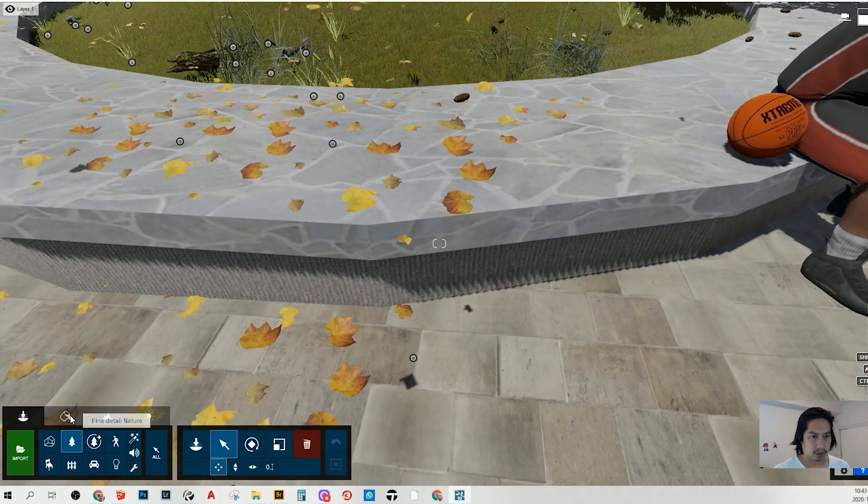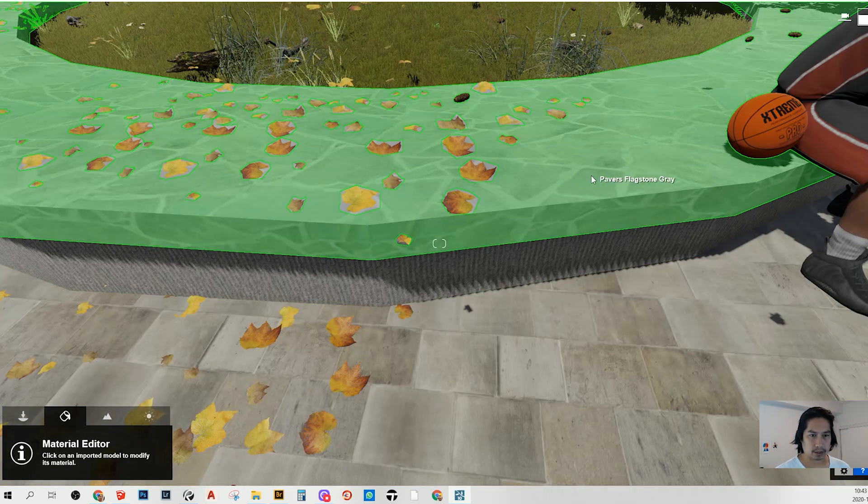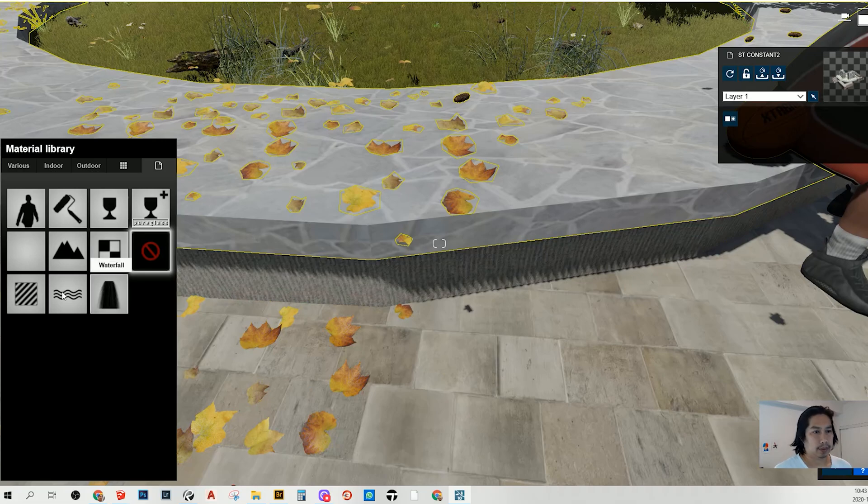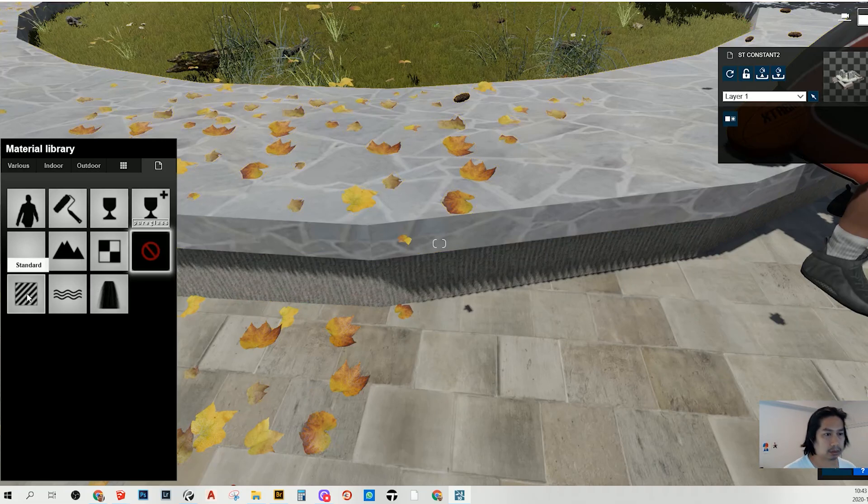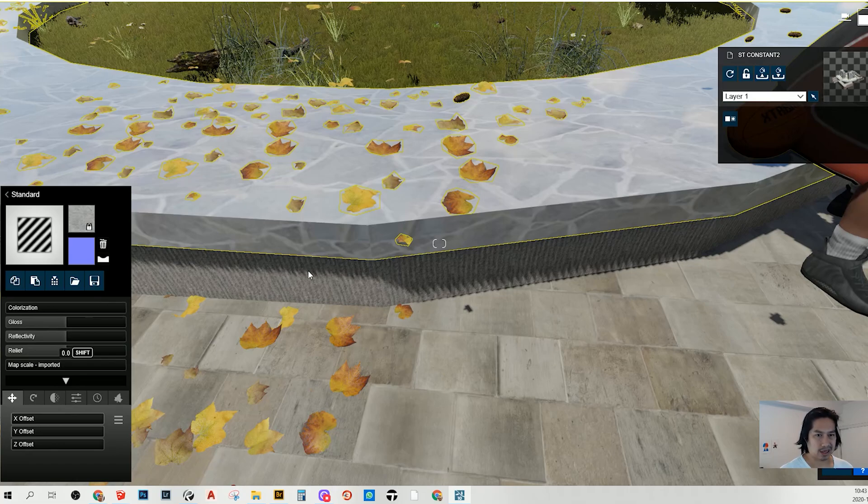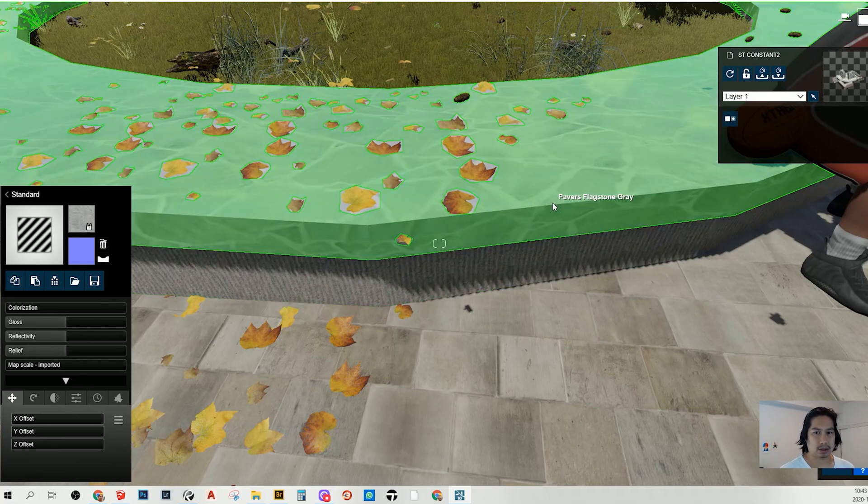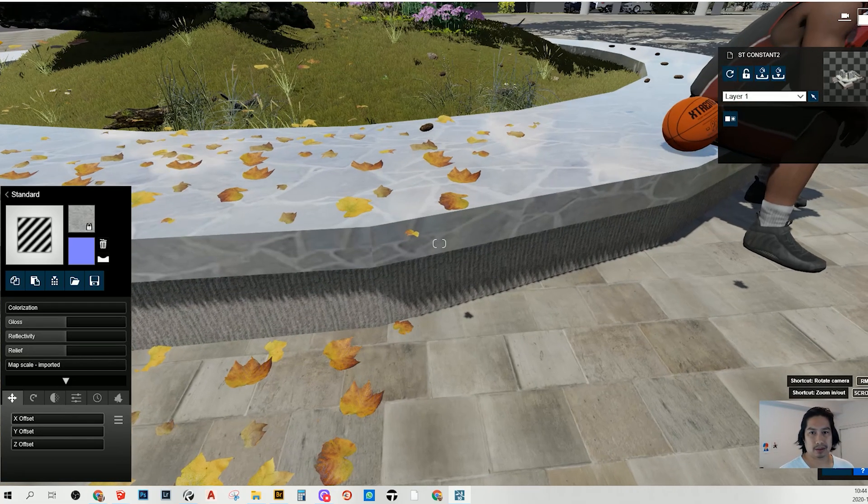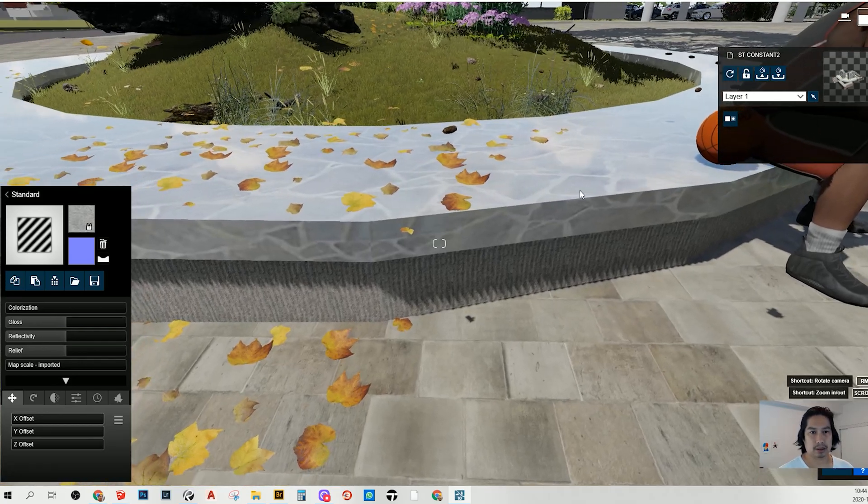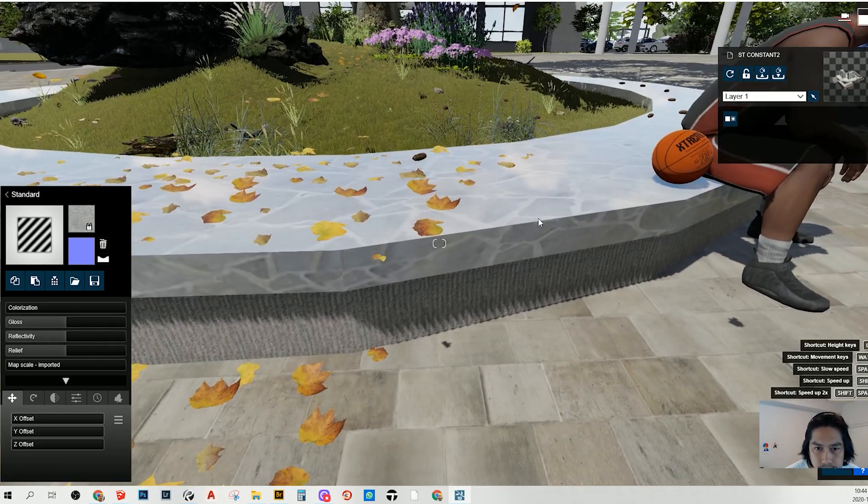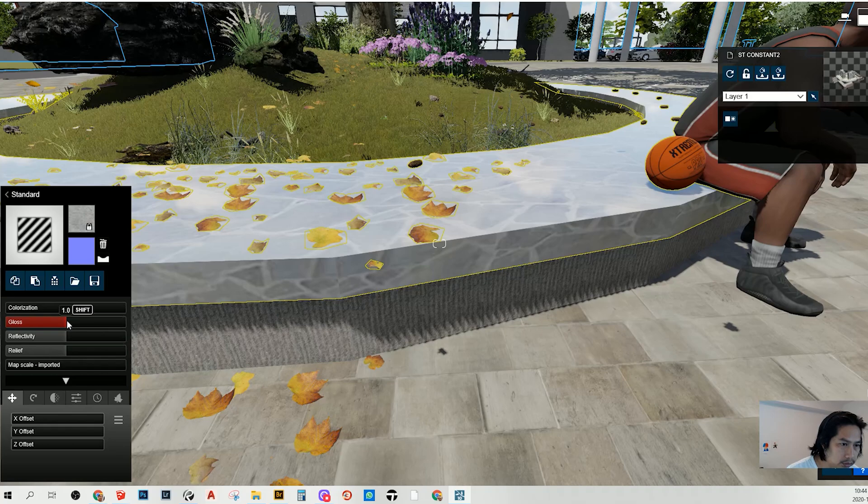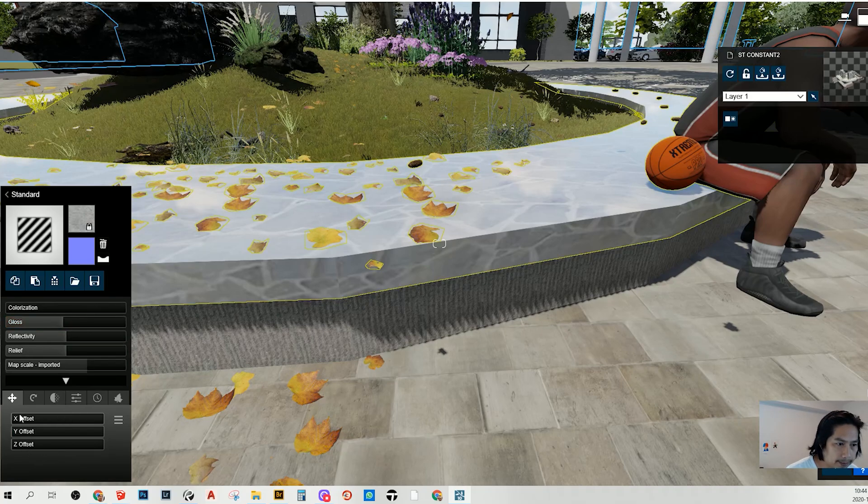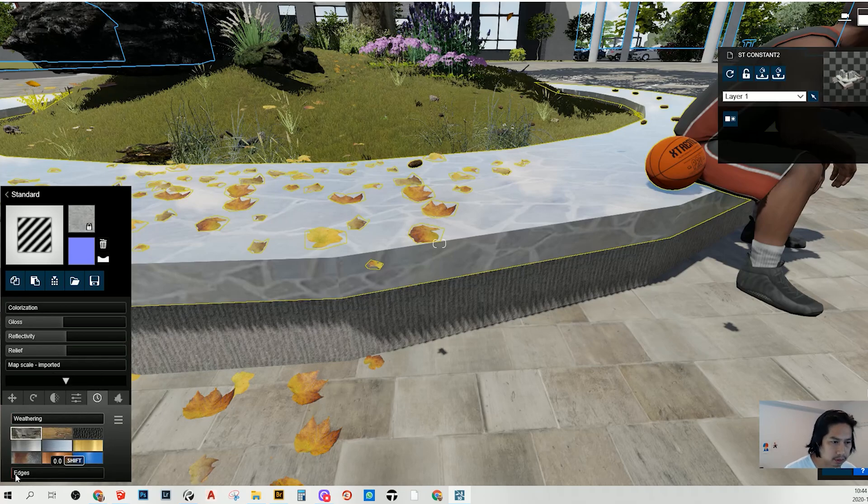What we're going to do is to click on that item and we go on standard. I'm not going to change the material. I think it's fine for me. We can check it out later. I like the clothes. We're going to go on edges here.